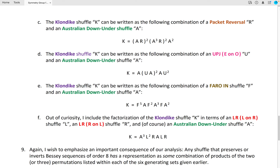The Klondike Shuffle can be written as the following composition of a Faro In Shuffle and an Australian Down Under shuffle. It should be pointed out that the Faro Out Shuffle will not work — as a member of a minimal generating set for the symmetry group of Bessie sequences of order 8, it must be a Faro In Shuffle, which is quite curious, together with an Australian Down Under shuffle. Here is the factorization of those two shuffles that will give the precise ordering that the Klondike Shuffle produces.